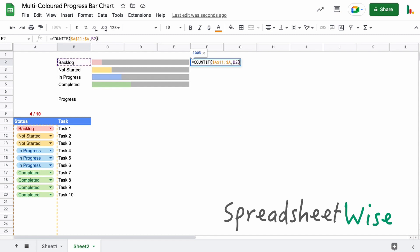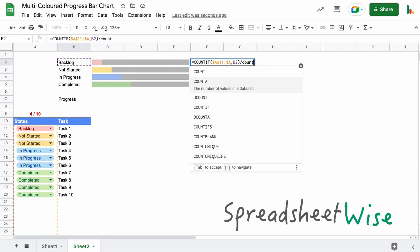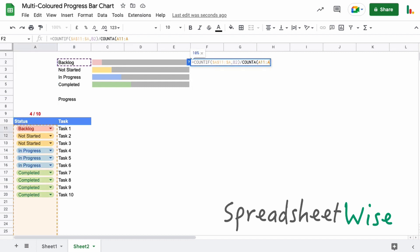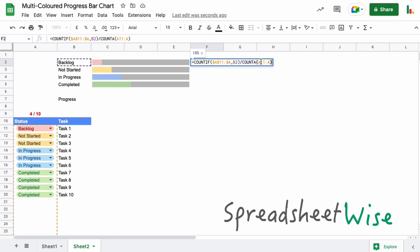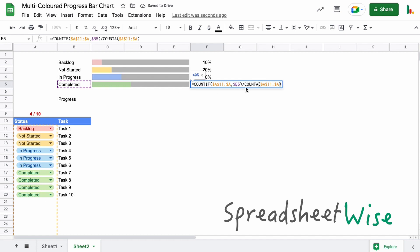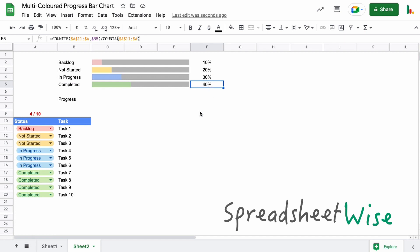If that equals this term, we divide by the COUNTA of all the tasks — basically asking: how many instances of backlog are there (one), divided by the total (ten), giving us a percentage. This would initially show as a decimal, so click the percentage button and drop the decimal points. Lock the column reference, drag it down, and each row checks for its own status. We can see 40% of tasks are complete, 30% in progress, and so on.